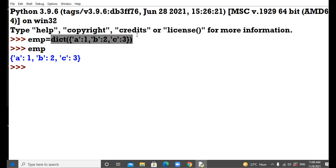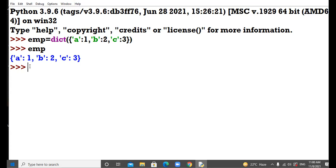Please practice this side by side on your PCs. Now, part C of case three: specifying the keys separately and values separately.